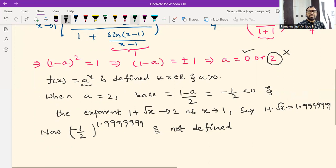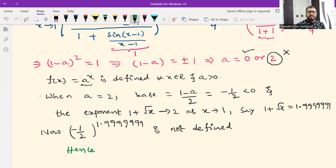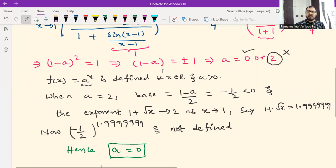Hence a = 0 is the correct answer. This is one of those questions that seems easy but is very intelligently designed — asked in JEE Advanced 2014. Please subscribe to my channel; I will upload previous JEE Mains as well as previous JEE Advanced questions one by one.